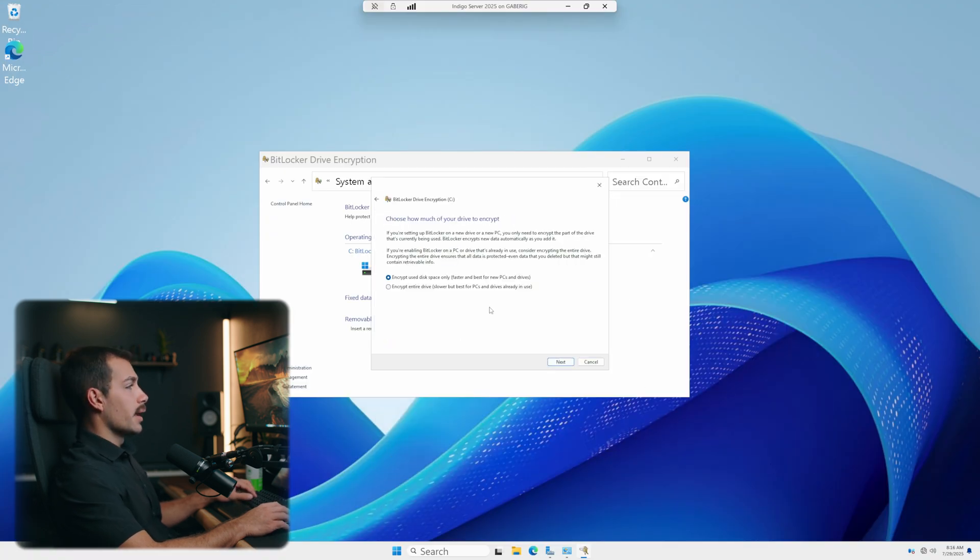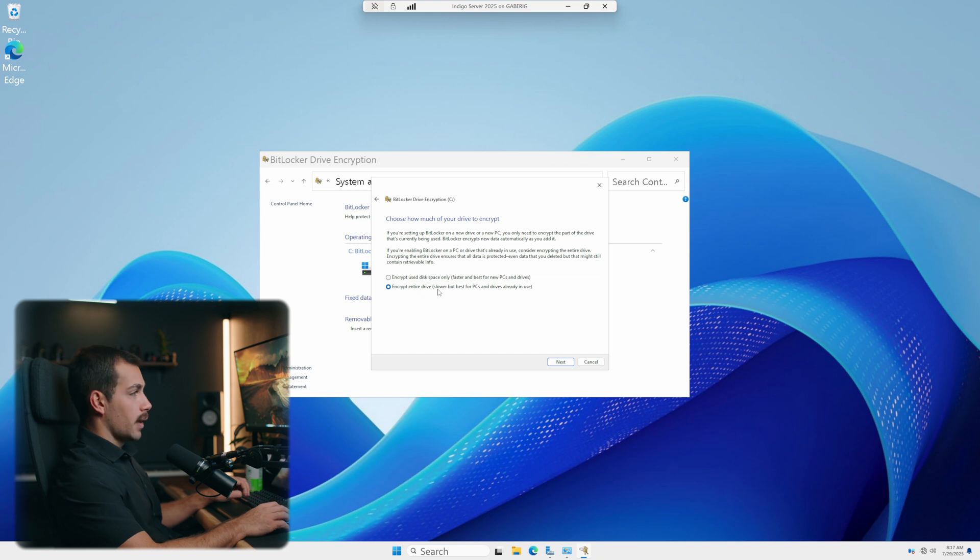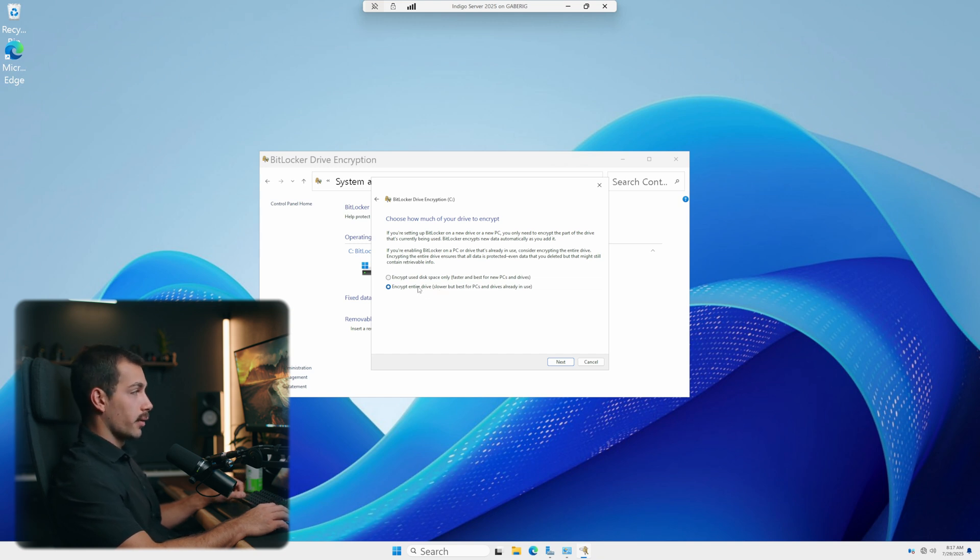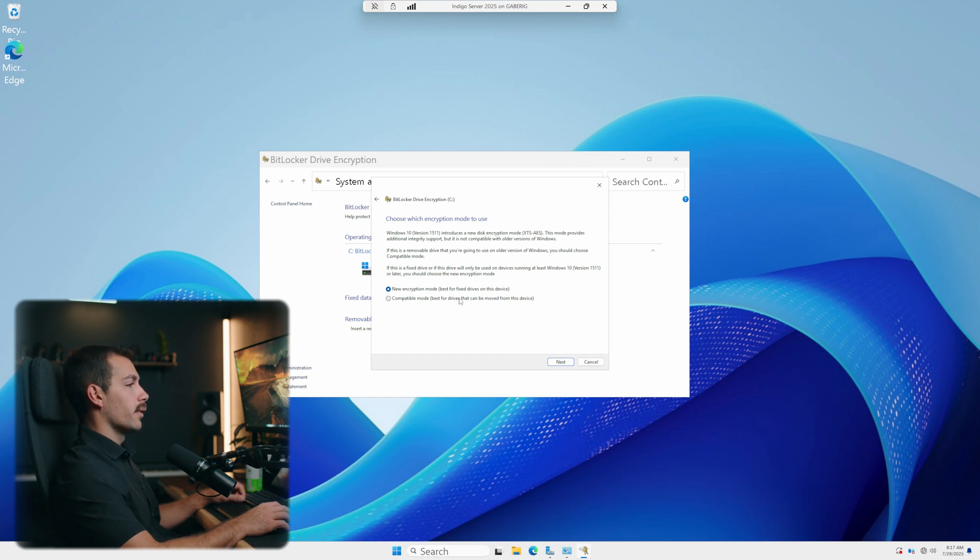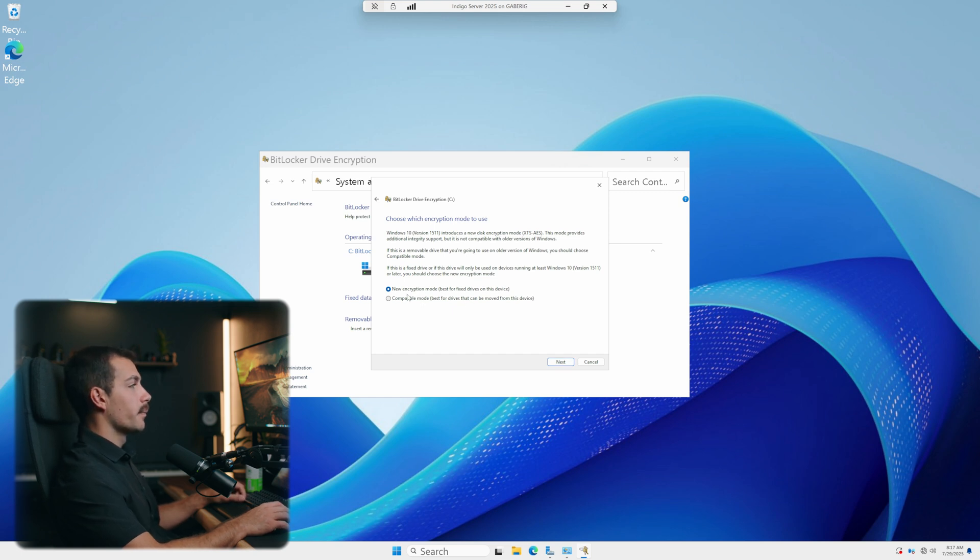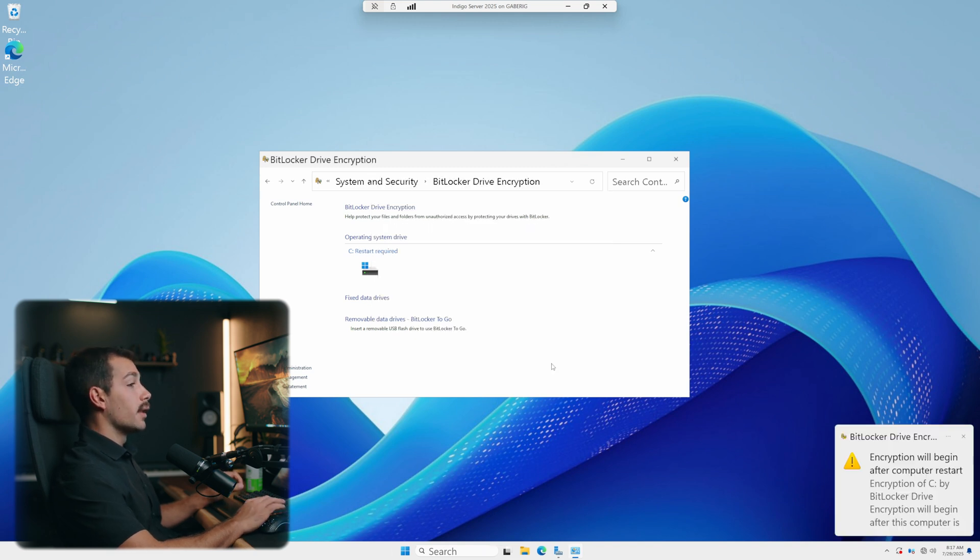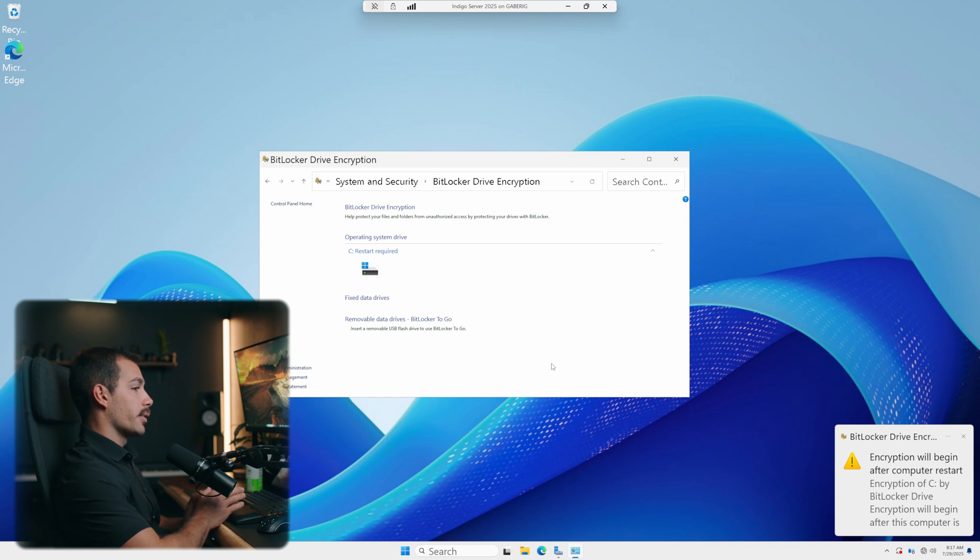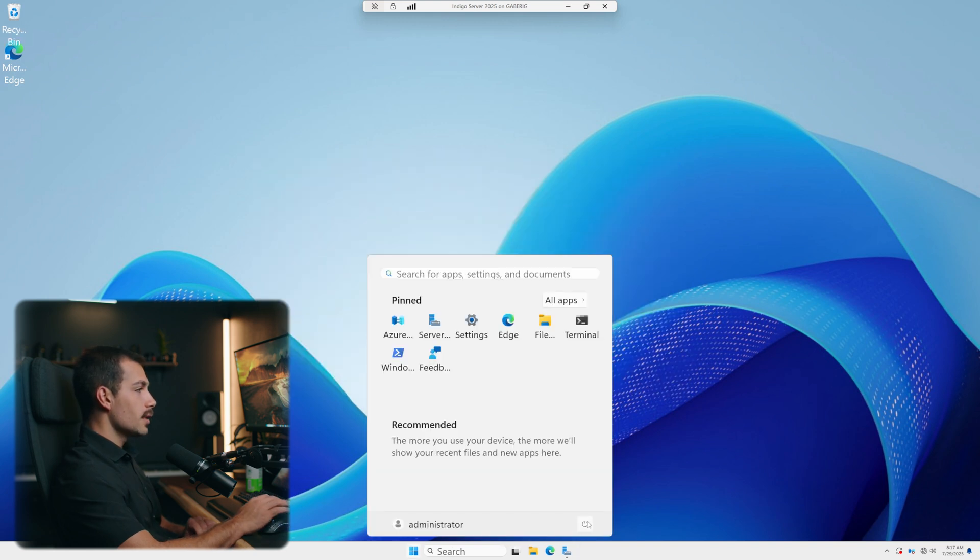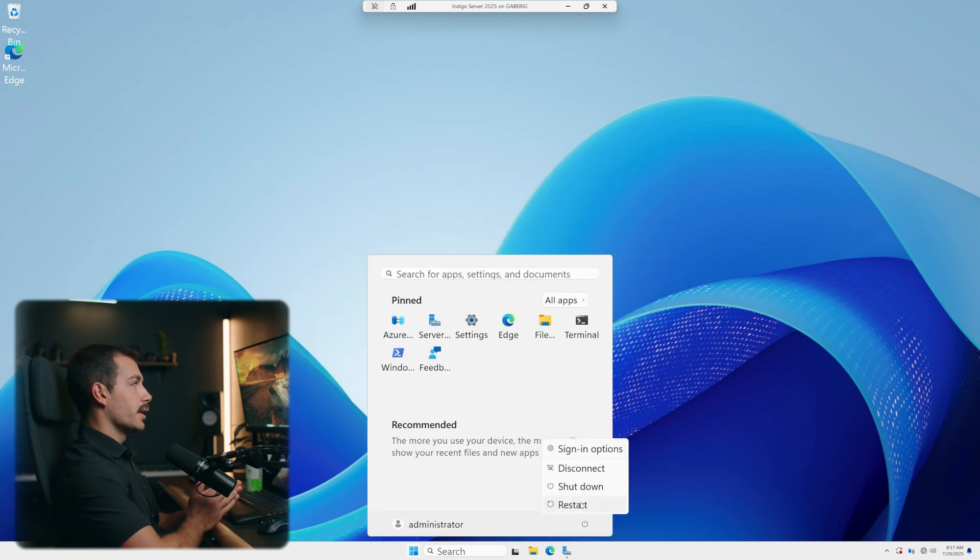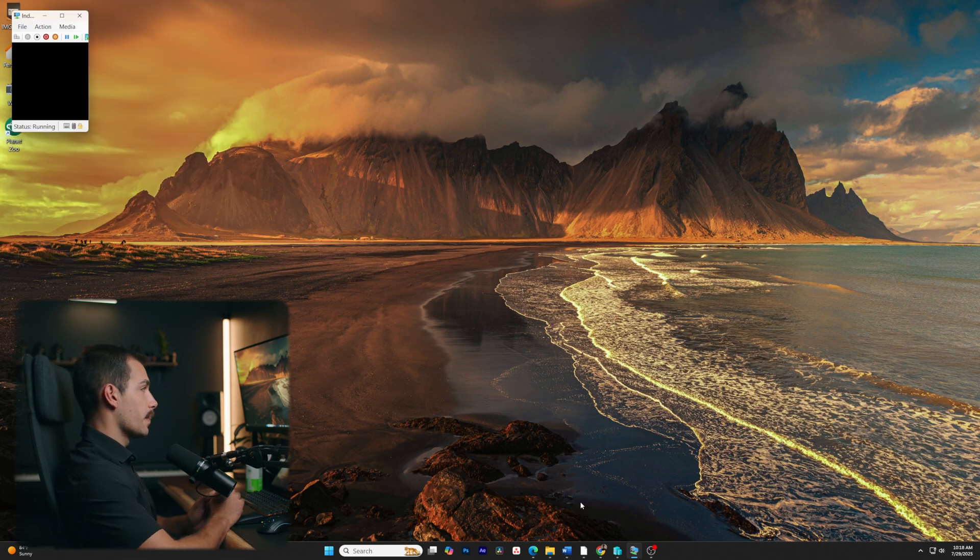If we have a new PC, we can go with the option above where it says encrypt used disk space only. If we have an older PC and the drives are already in use, then we may want to encrypt the entire drive. I'll go with option A for now. This is a new machine here. And I'll press next. We'll go with new encryption mode here. We also have compatible mode. I'll go ahead and select next. And then I'll leave the run BitLocker system check enabled. Let's press continue. And it's letting us know that the encryption will begin after our computer restarts. So I'll go ahead and manually start a restart from the Windows start menu here. And then the last thing that we're going to do is actually run a check to make sure that it's installed correctly.